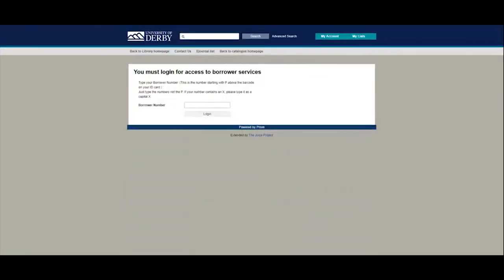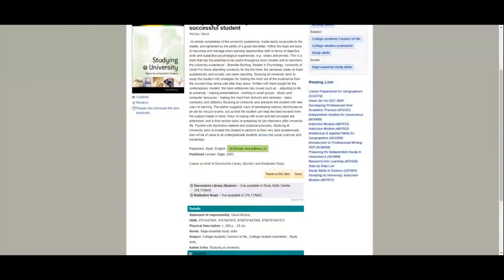We've also got the option to reserve the item. If I click on that it will ask for my borrower number — your borrower number is on your student card, it starts with a P and may have an X at the end. When entering your number, don't include the P, but if there is an X do include it. If your number isn't working, check you're following these instructions: no P at the start, but include the X at the end if there is one.